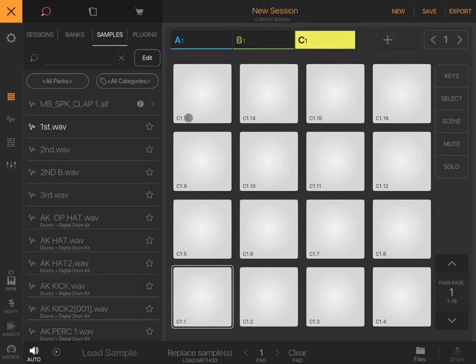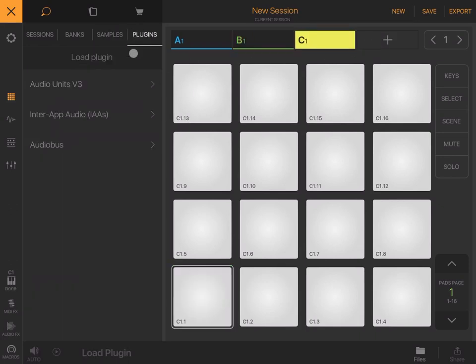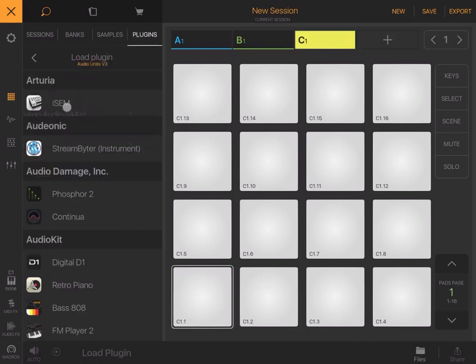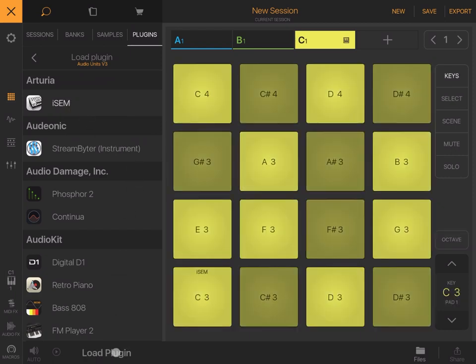For example, a free AUv3 plugin like in this case, iSEM.